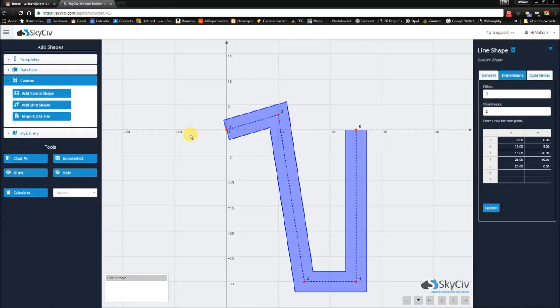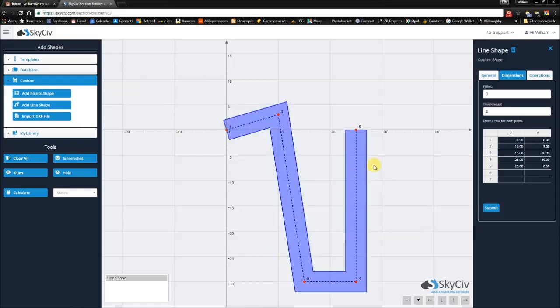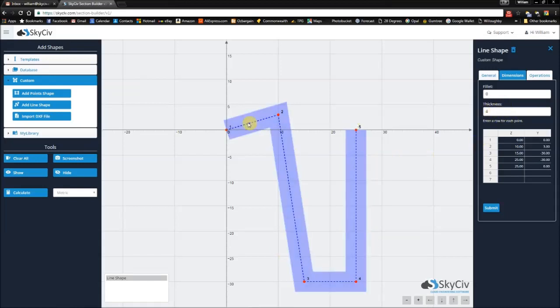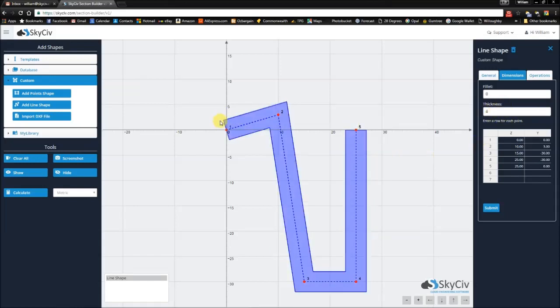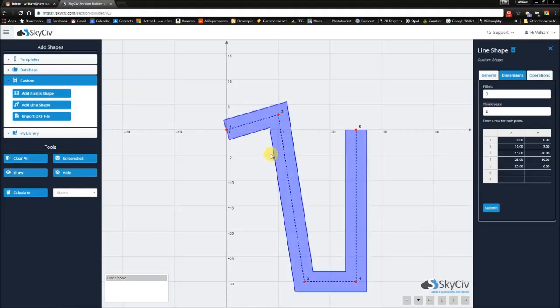Line shapes are a different way to specify your own type of custom shape. Whereas in the previous video we talked about point shapes, point shapes specify the corners of a polygon and plot that for you. Line shapes, however, are different. You simply specify the path of your points, you specify a thickness and the function creates for you a polygon based on that path and that thickness.